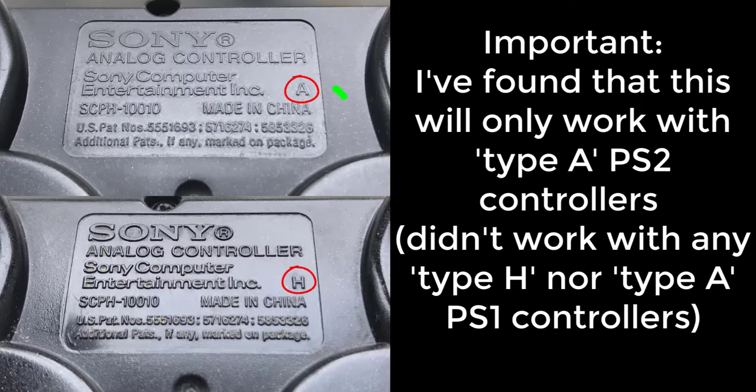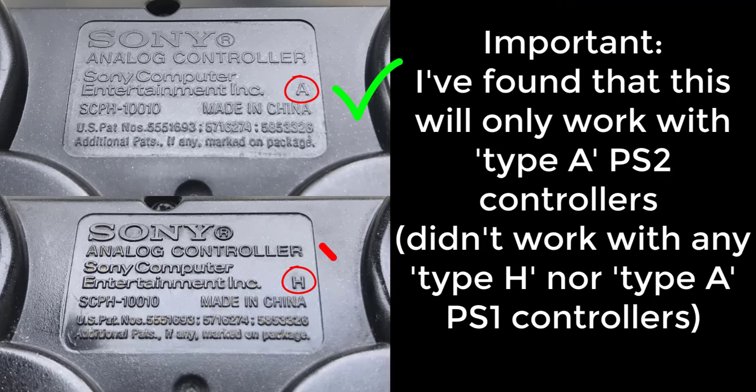Importantly, I've found that this will only work with Type-A PS2 controllers, but not with Type-H, nor even Type-A PS1 controllers.